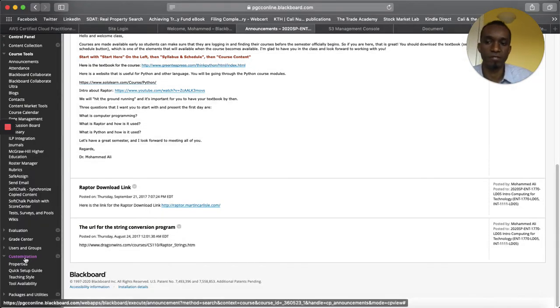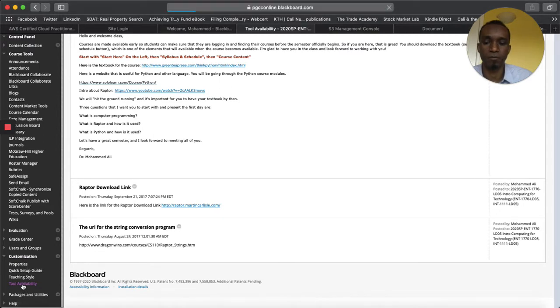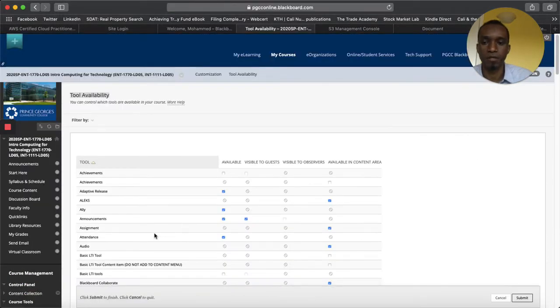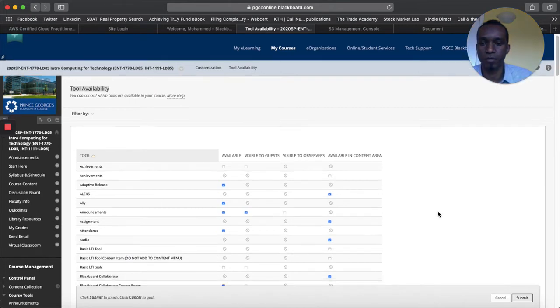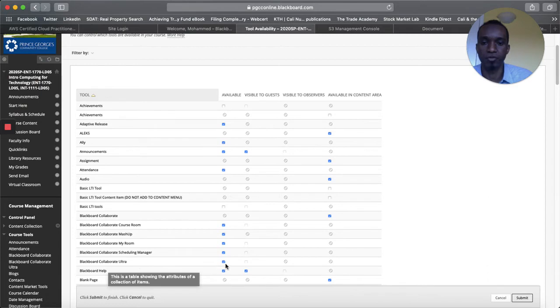So you have customization and then we click on tool availability on Blackboard and then it's in alphabetical order so go down to Blackboard Collaborate Ultra. Make sure this is checked on the available column.